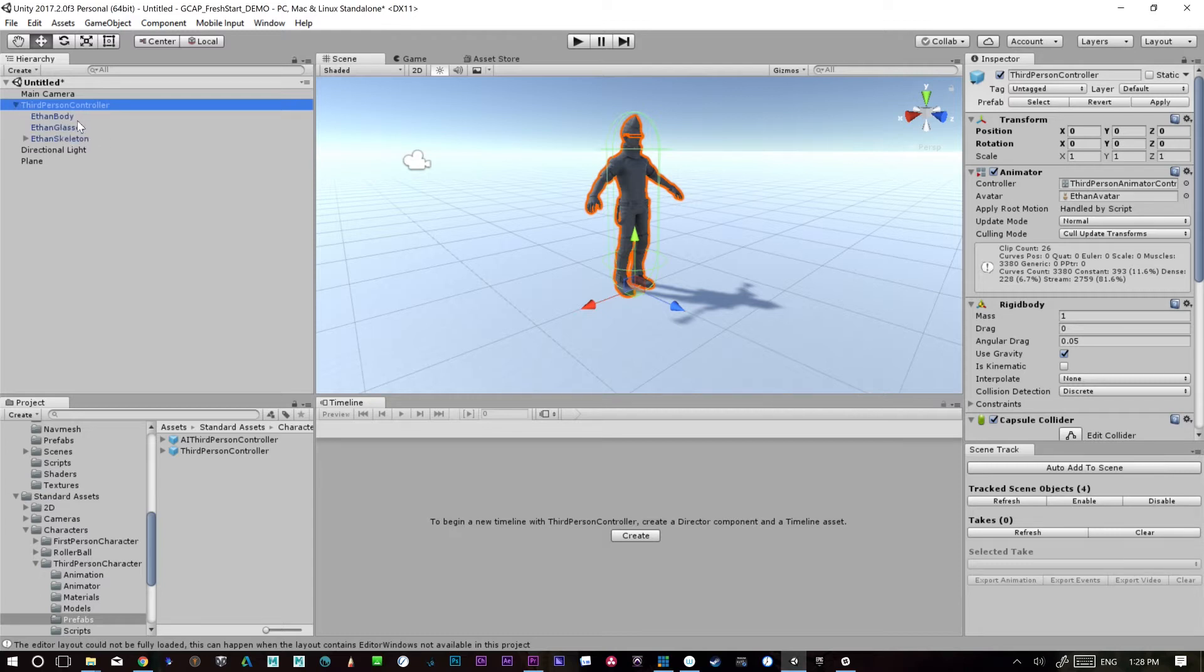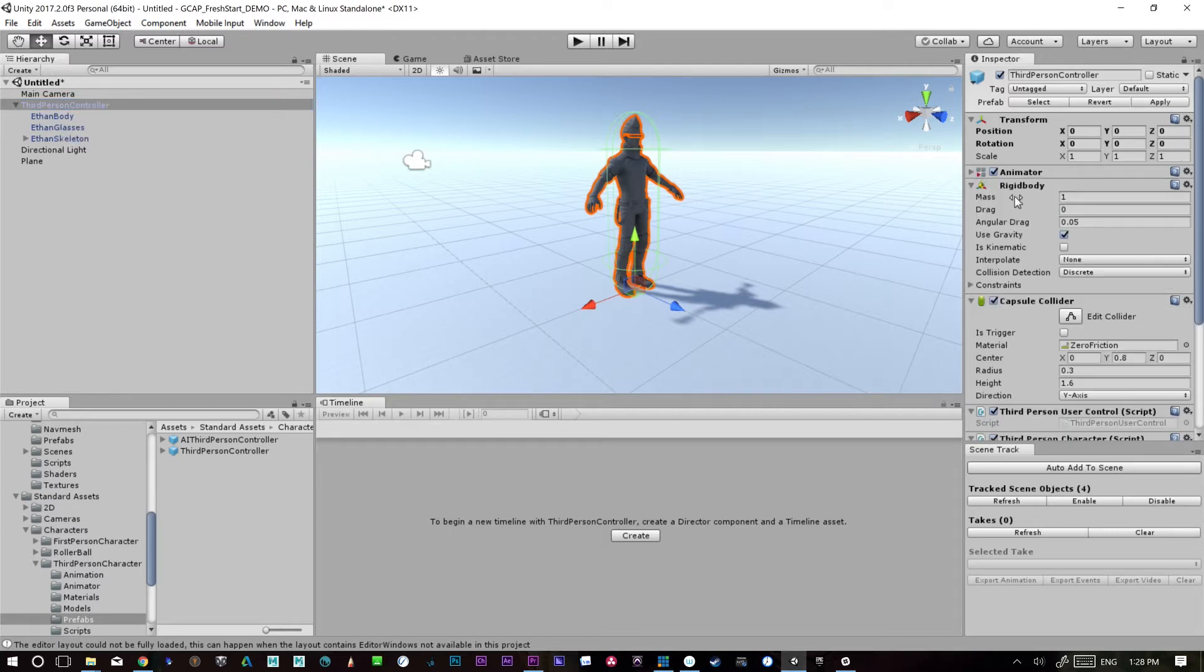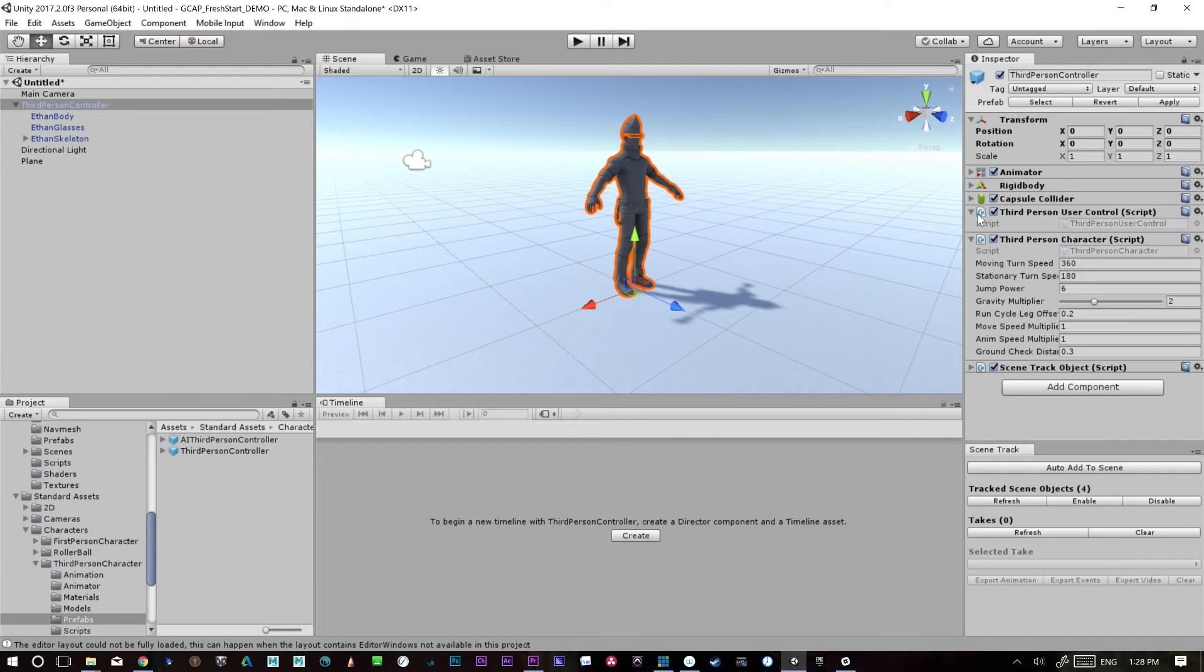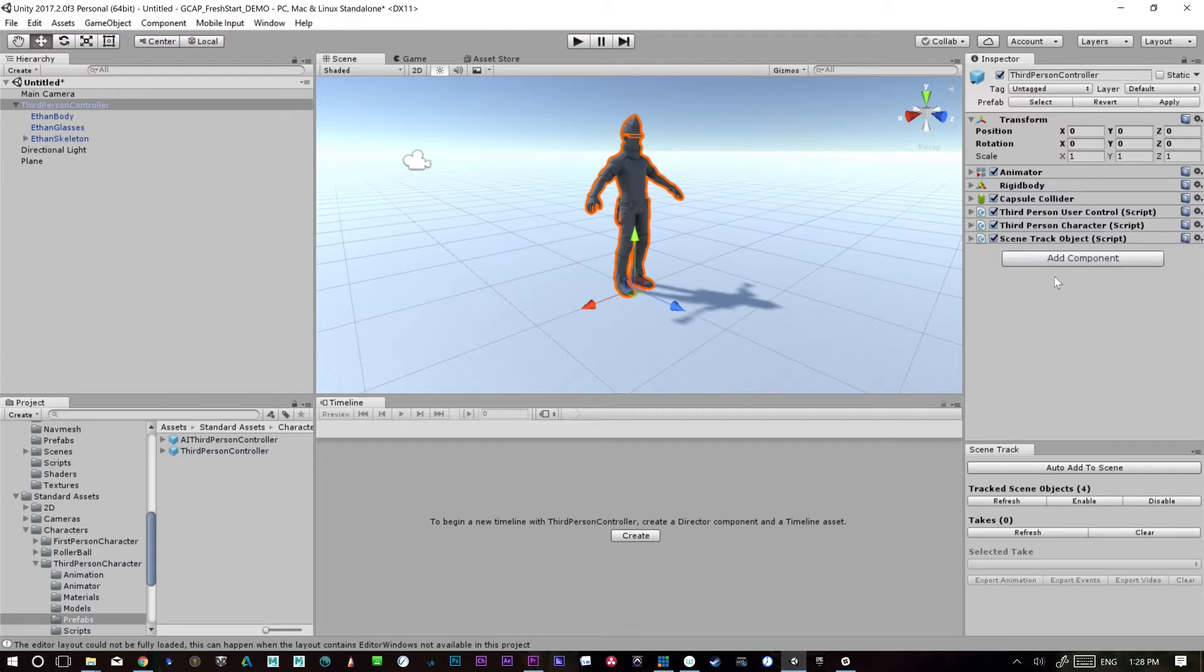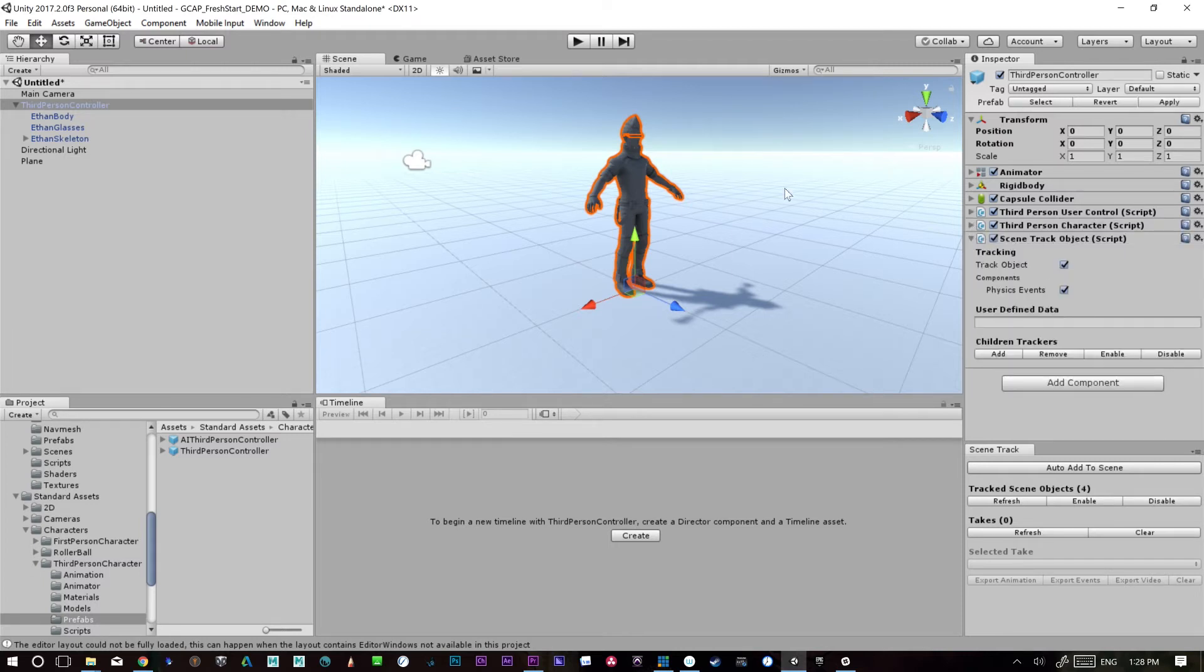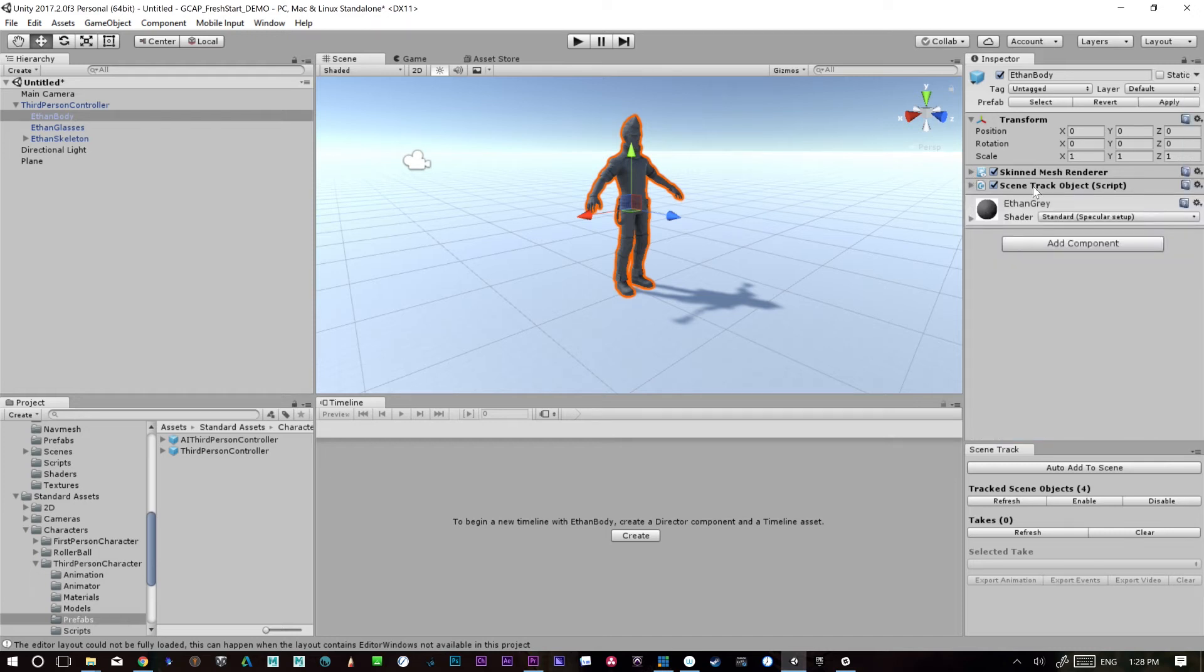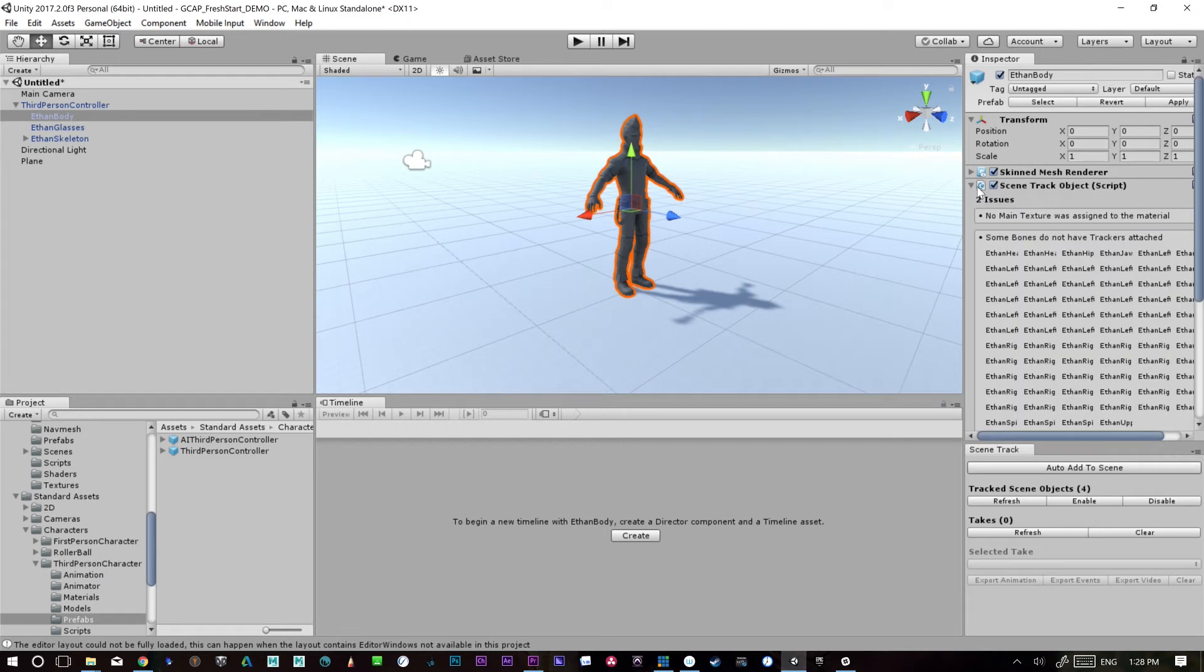We've probably got one on this character and a couple nested things in here. So this character's got a bunch of stuff going on. And in here down at the bottom, you'll see a scene track object. There'll probably be one on his body too. And this is a skin mesh. So we have a scene track object for skin mesh.